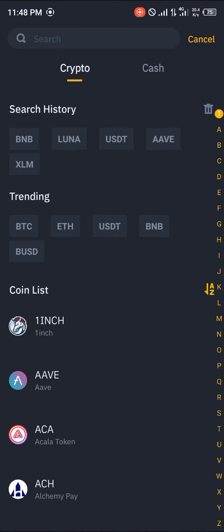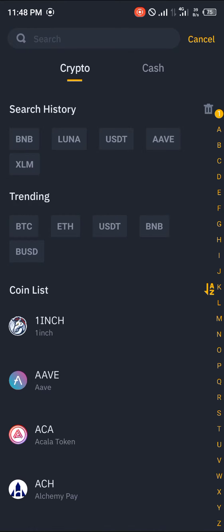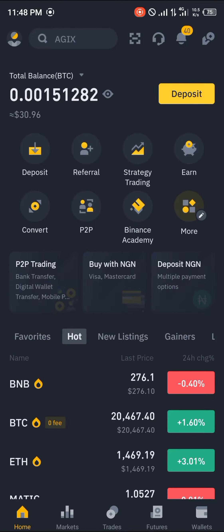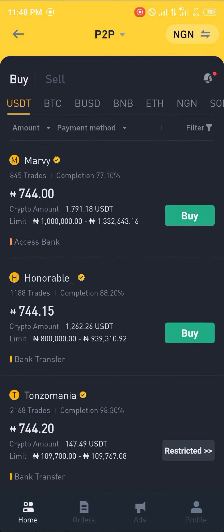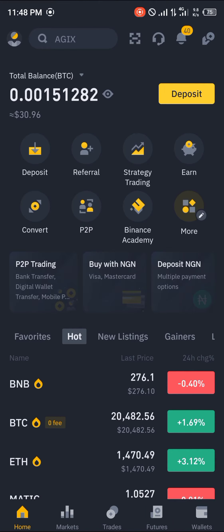We'll be making use of the deposit section for this particular video. There are many ways in which you can buy the Ethereum token via depositing — you can either deposit BCC, USDT, BNB, BUSD, any of those tokens and convert it to Ethereum. Or you could head over to the P2P section where you can simply buy Ethereum at your local currency or any currency you wish.